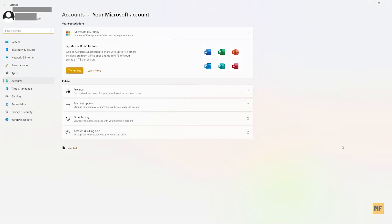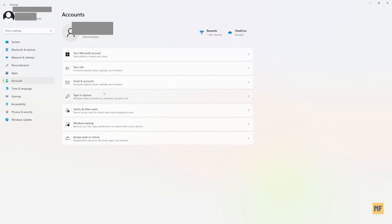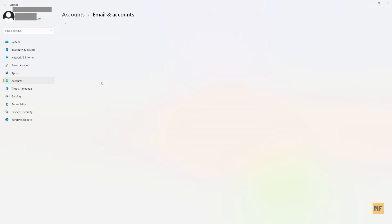Once you land on this page, head over to the top left corner of the page and then click on the part where you have your name and your current email address. And then head over to email and accounts and then click on this.